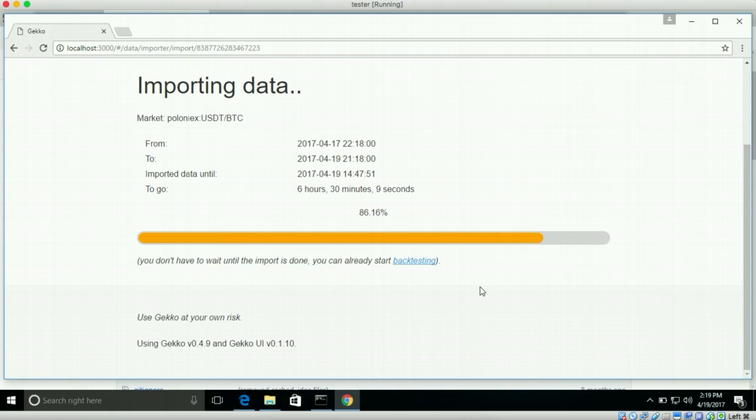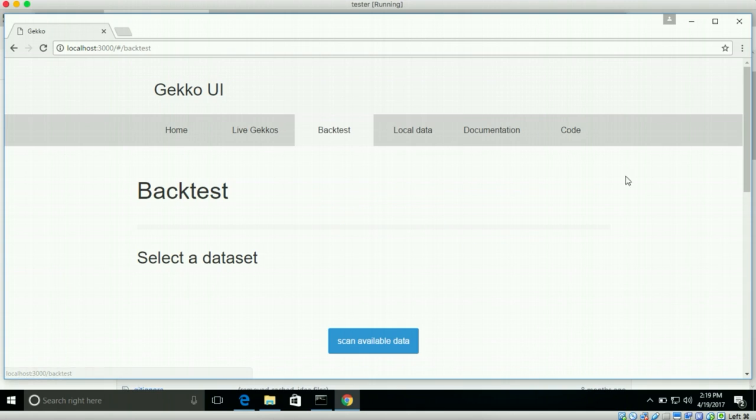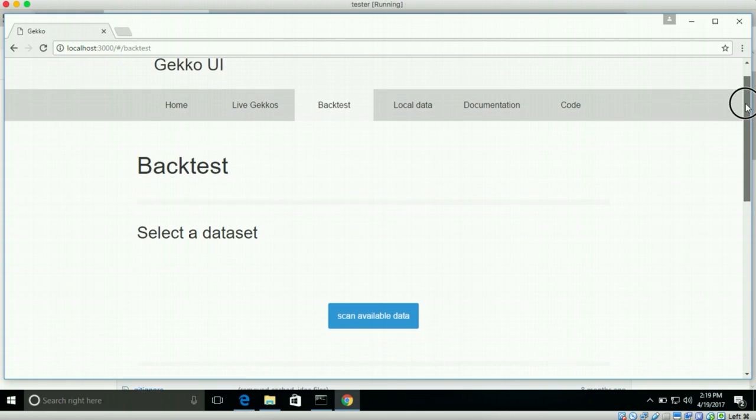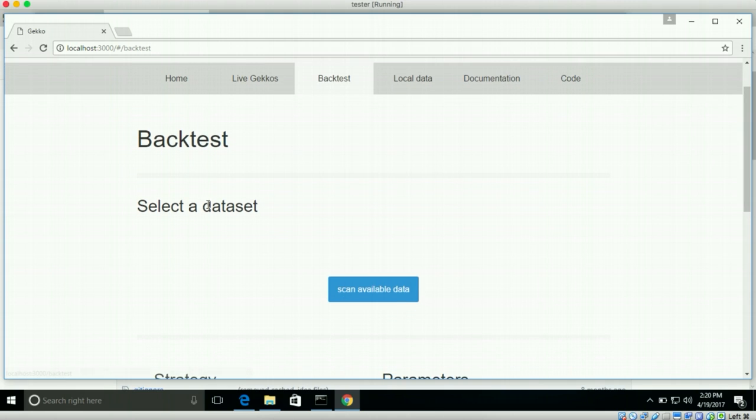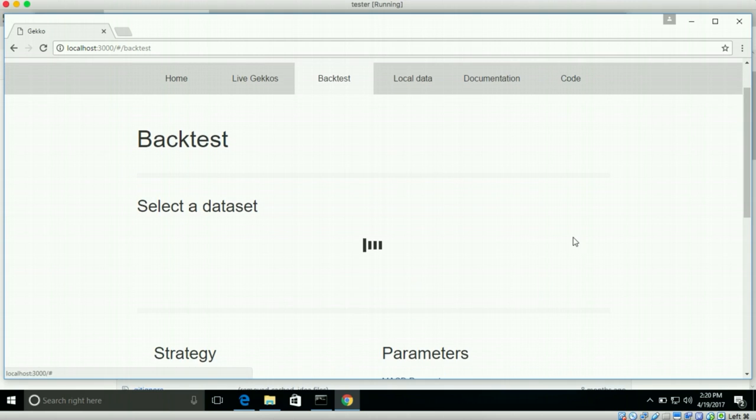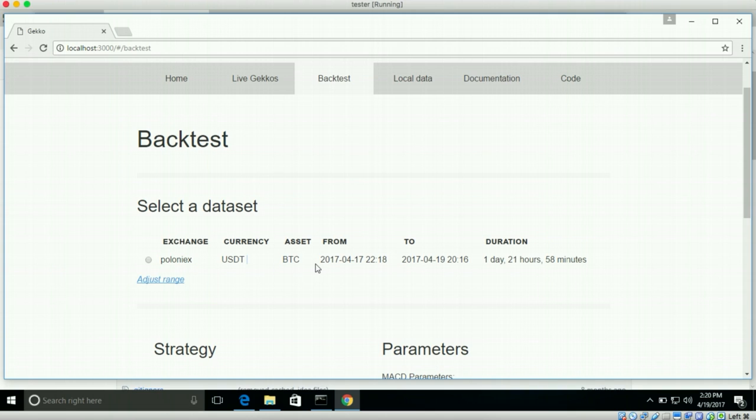So what we now did is we had gecko talk to Poloniex in the background. Got a lot of different information, market information. Transformed all the data into something that gecko is better in handling. And now this data from these three days is stored on your computer. So what you can do for example now is backtest, which means run a strategy over this data. So on the backtest we have to first select the data set. We only have one, the one that we just imported.